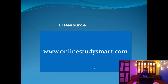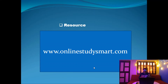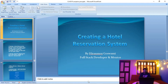You can refer to the resources I've posted on the website onlinestudysmart.com — an open source development community. You can go to the blog section, find the project we're working on (such as the hotel reservation system), read the guidance there, and post any queries in the comments section — I can answer them.